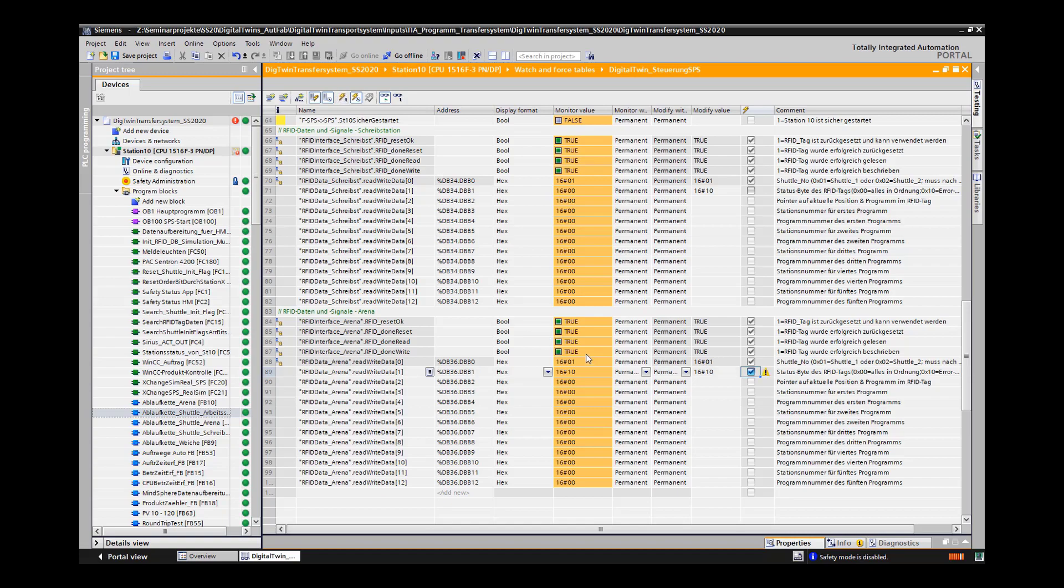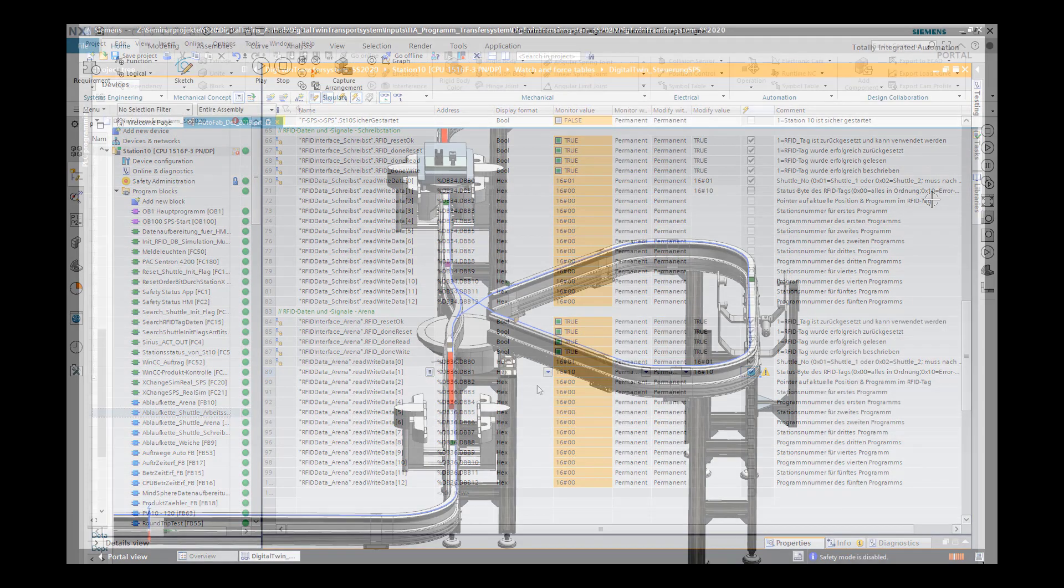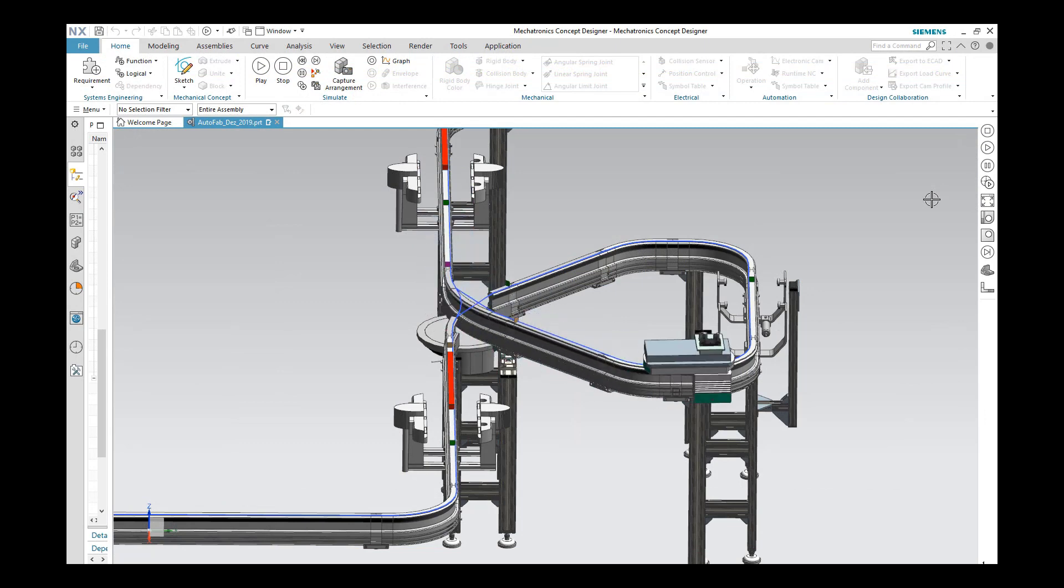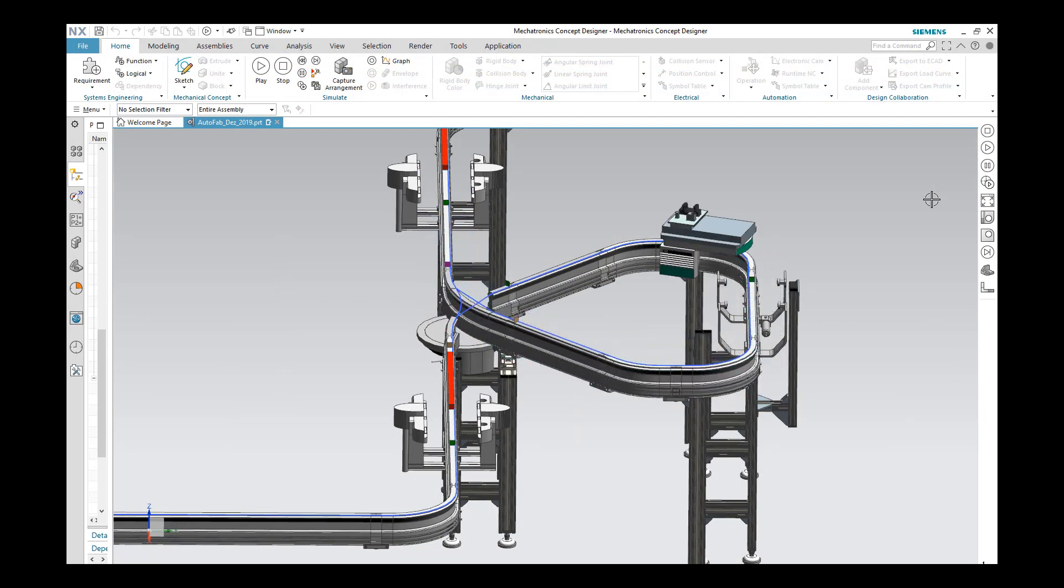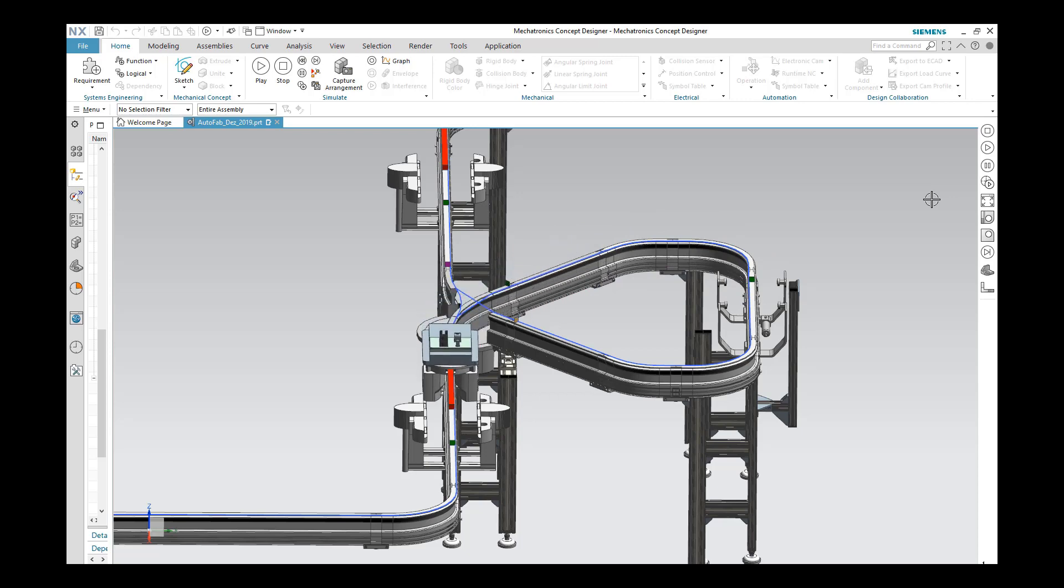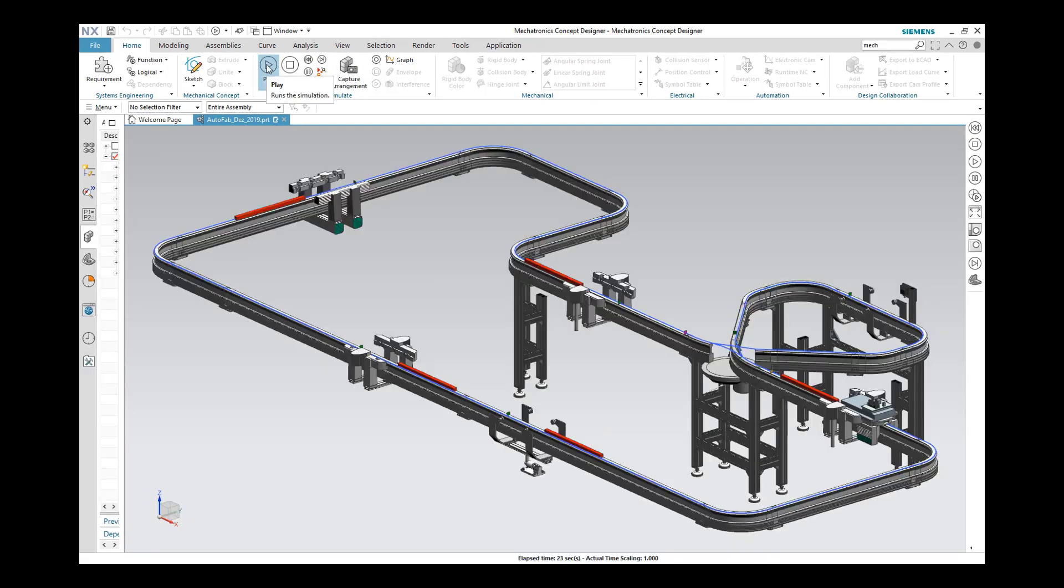If an error is detected at the writing station, the track switch set to Entrance. A faulty relay can now be removed. After the error has been deleted, the shuttle drives to the exit of the arena, and the track switch set to Exit.